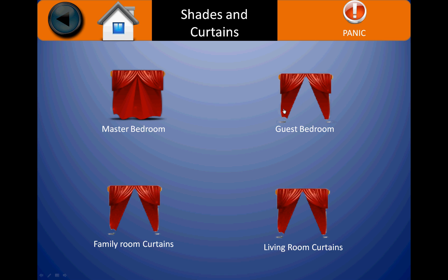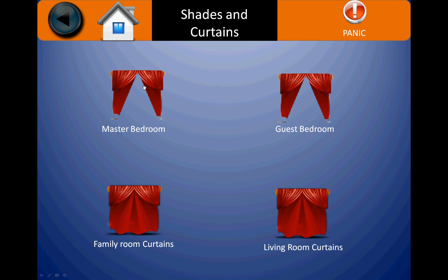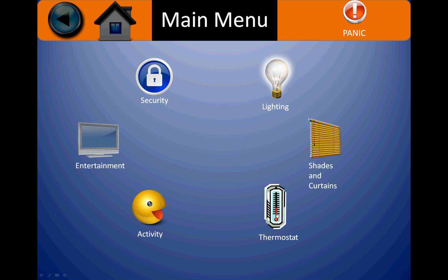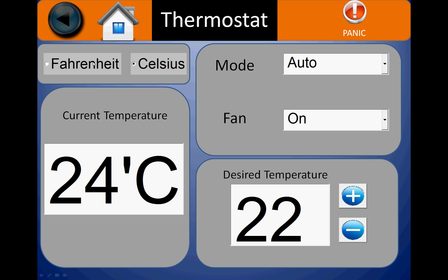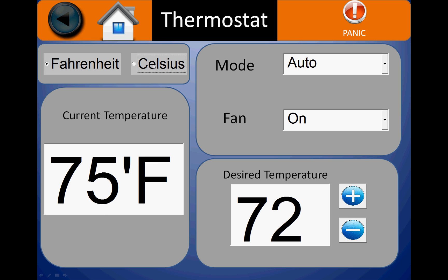Going to shades and curtains will allow you to control the shades and curtains of the whole house. Going to thermostat will allow you to select the mode you want the thermostat to be operating in — Fahrenheit or Celsius.